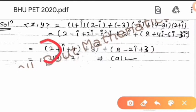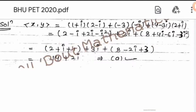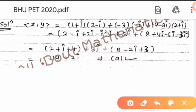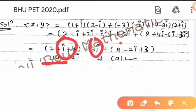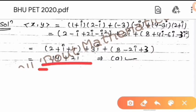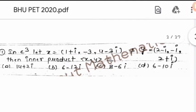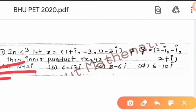So if we simplify, iota values add and real values add. Real values: 2 plus 1 is 3, and 3 plus 8 plus 3 equals 14. And iota: 3 eta plus 4 eta minus 2 eta equals 2 eta. So the result is 14 plus 2 eta, which equals option A. So option A is correct.